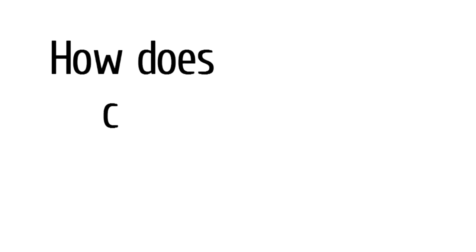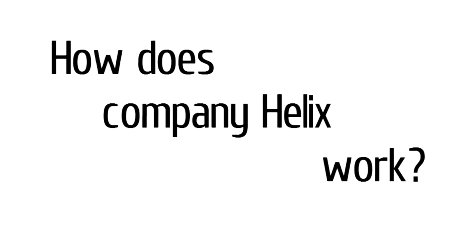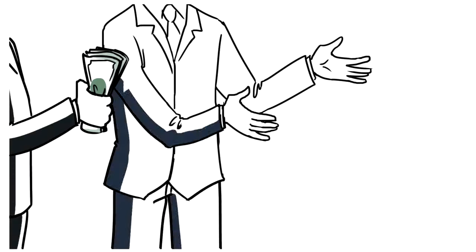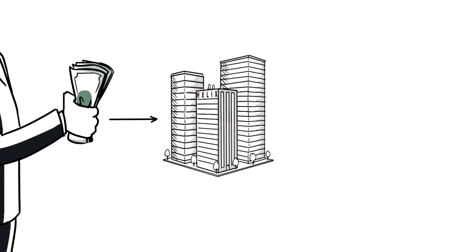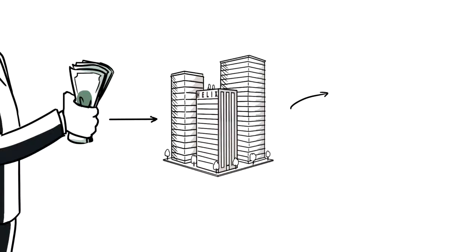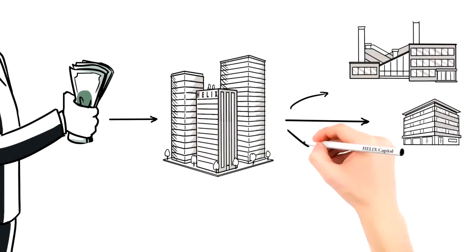How does the Helix company work? Accepting contributions, it invests them in different companies. The Helix Group company in Hong Kong makes decisions as to where to invest.